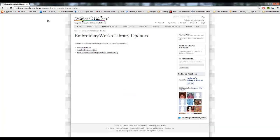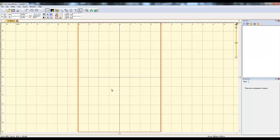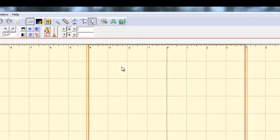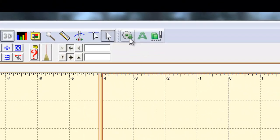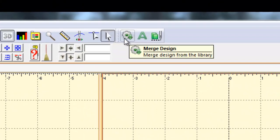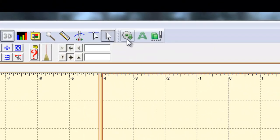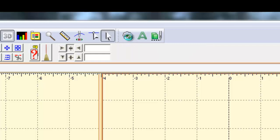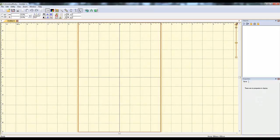So once you've got your files downloaded and extracted and you've run the installer and everything, you're going to open up your EmbroideryWorks Everyday or Advanced or whichever one you have. You open it up, and then the libraries button is this gear looking thing. I know it's weird, it says merge design when you hover over it, but what it does is it opens up your library. So you click on this.